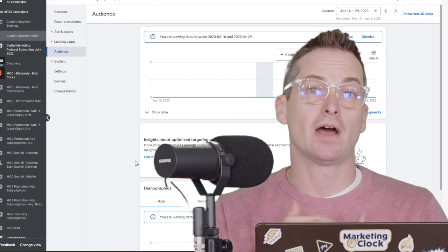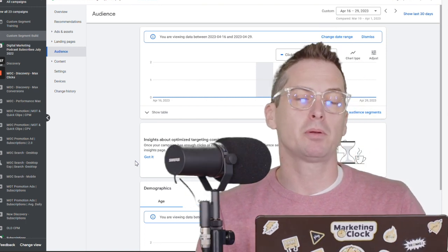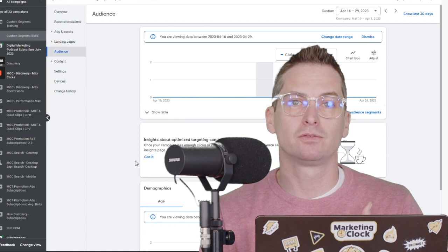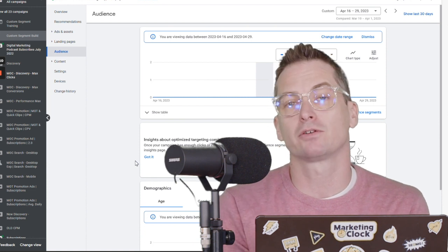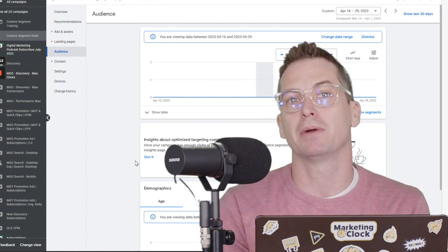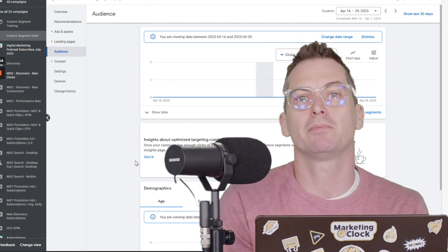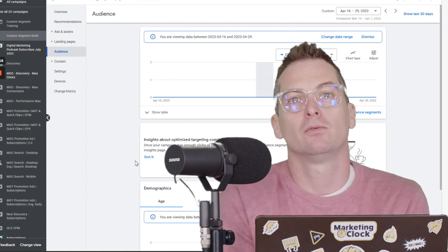Again, if I were to build this out, I would probably add another 10 different ad groups in here and have one be about keyword tools. One be about SEO ranking software.